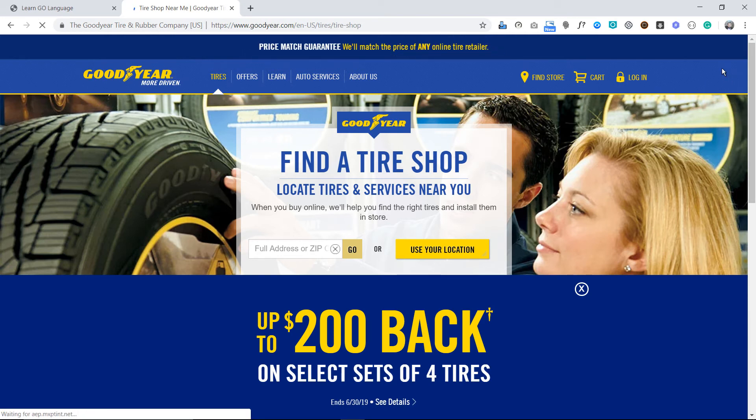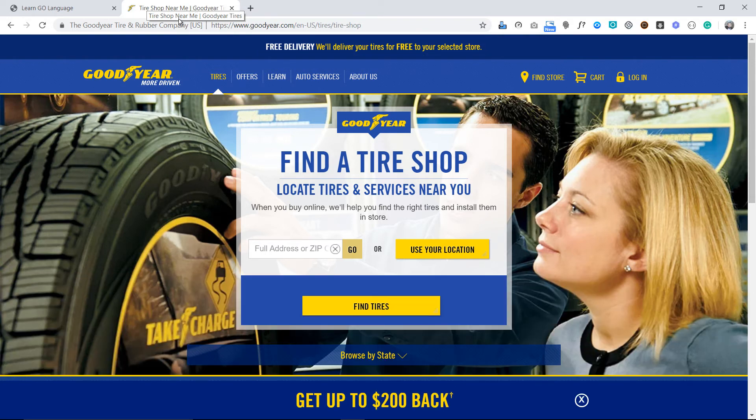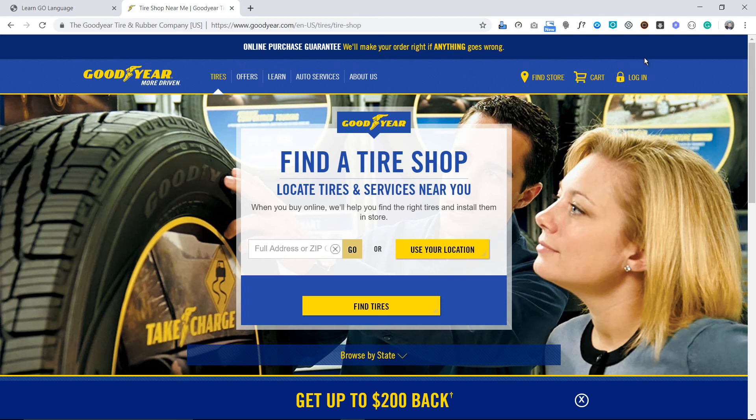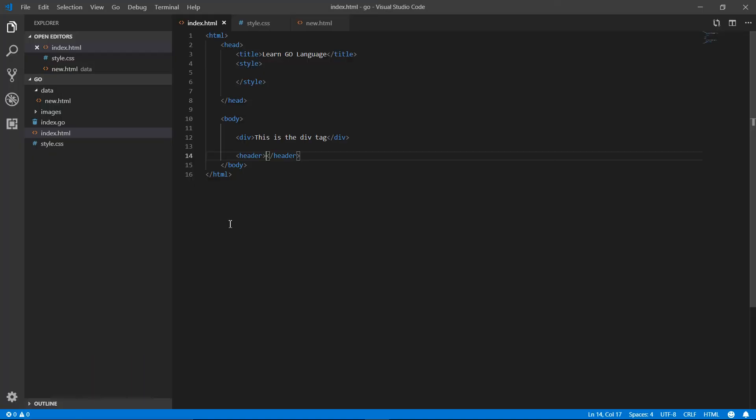Not the head area. The head is where we put some private information of the website. But this is a visible area and it's called the header of a website. Going back to the code, here it is. Whatever you make in the header area, you use the header tag.